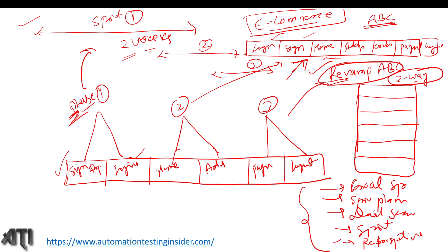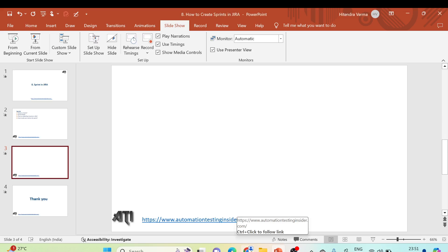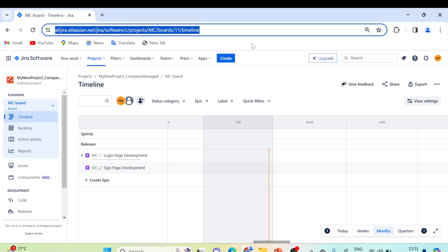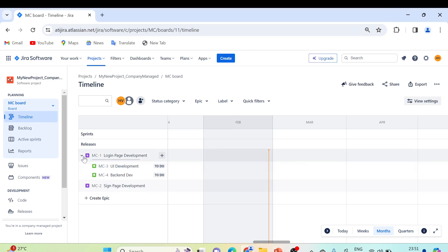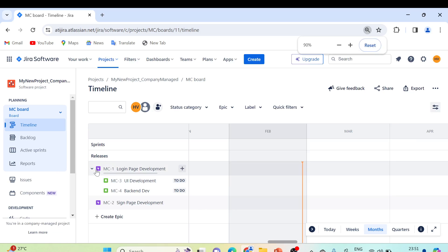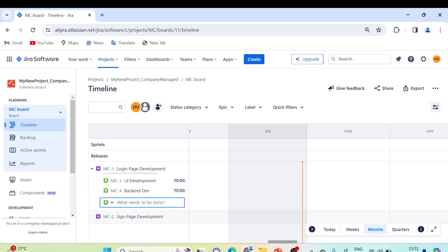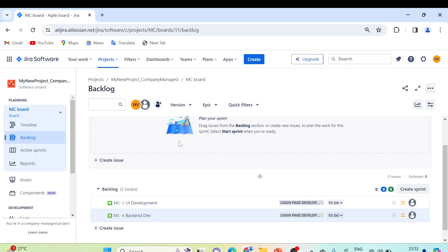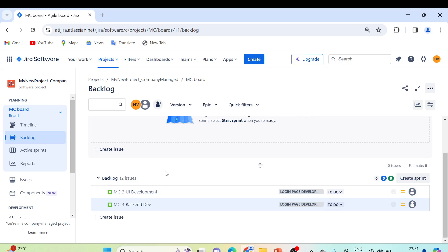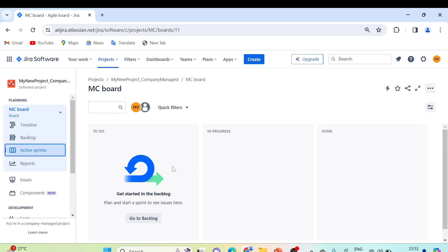Now let me show you practically how to set up the sprint, add user stories, and start the sprint in Jira. In my Jira account, we have already created a couple of epics. This purple color denotes the login page development epic, with two user stories: UI development and backend development. In the backlog, all user stories are listed and the active sprint section is currently empty.